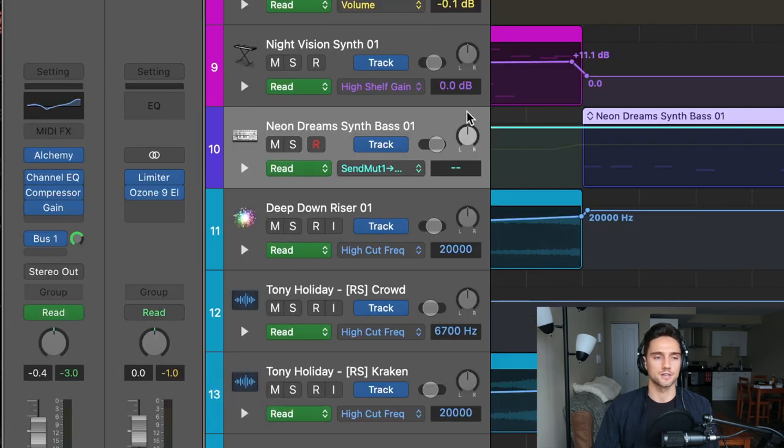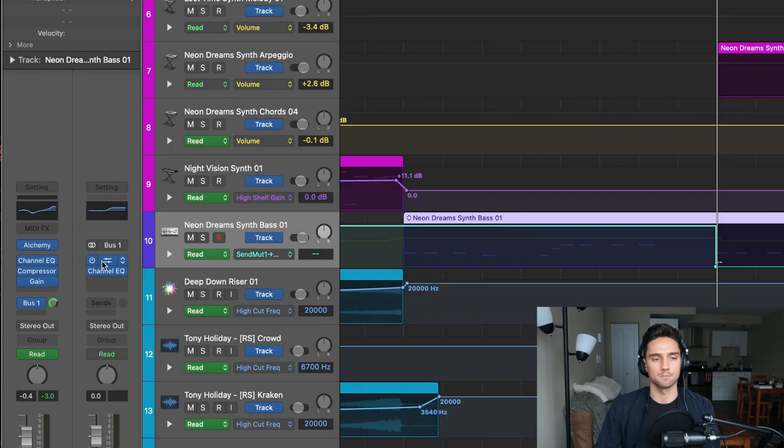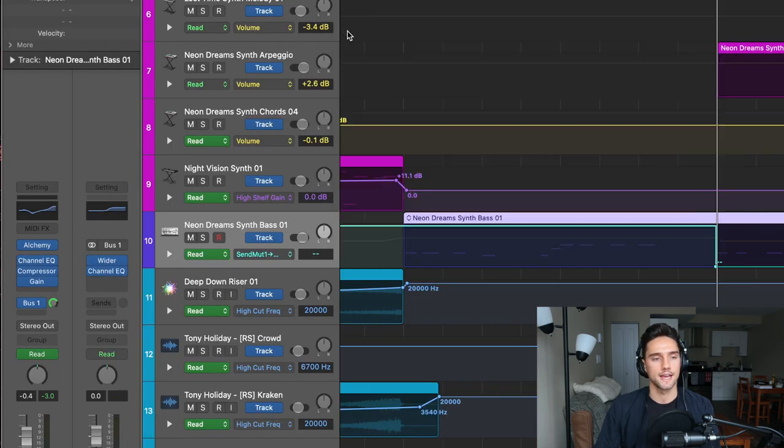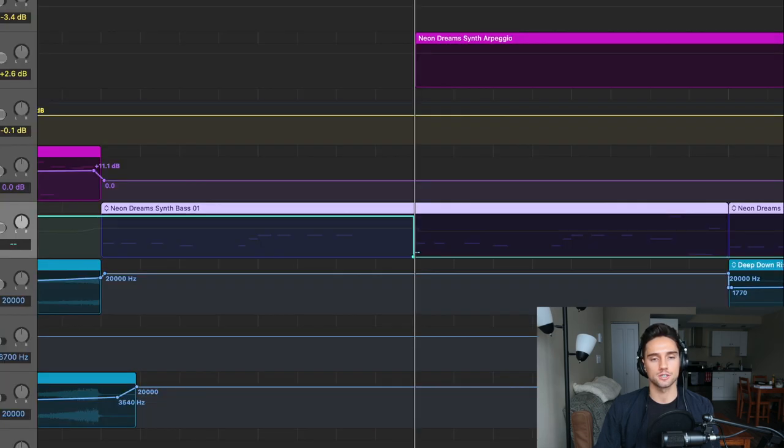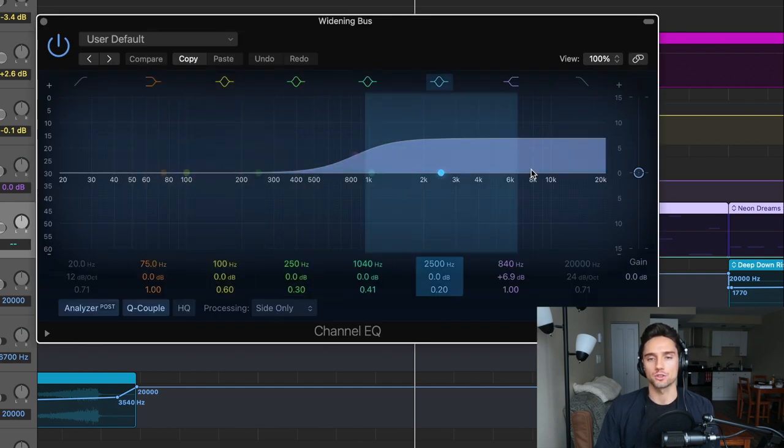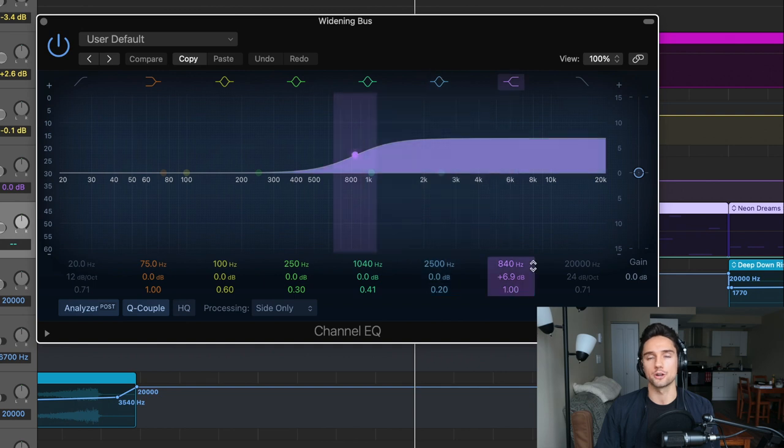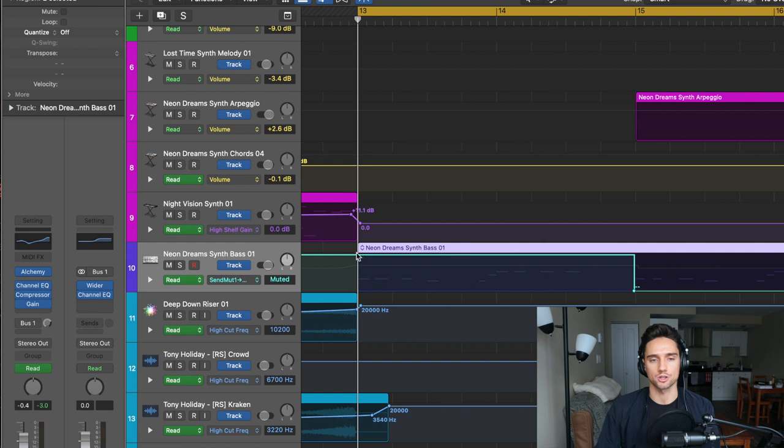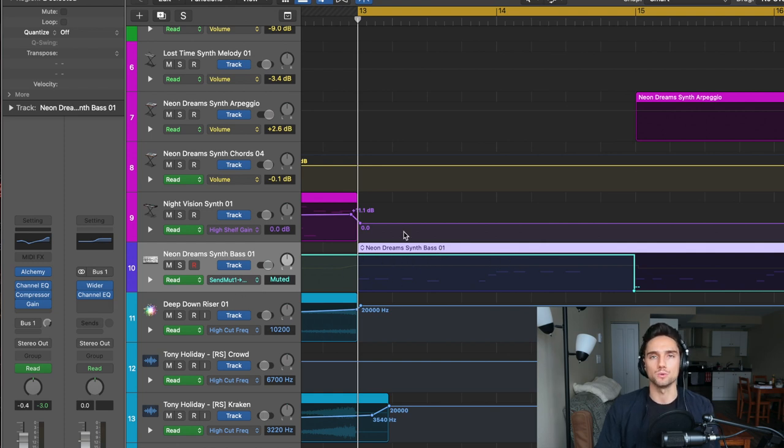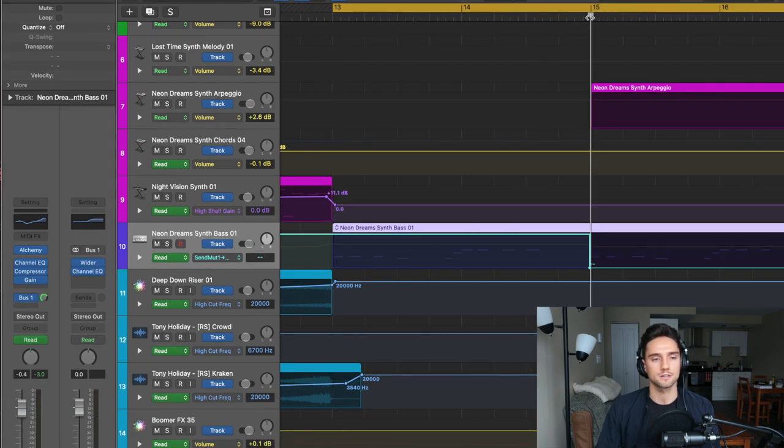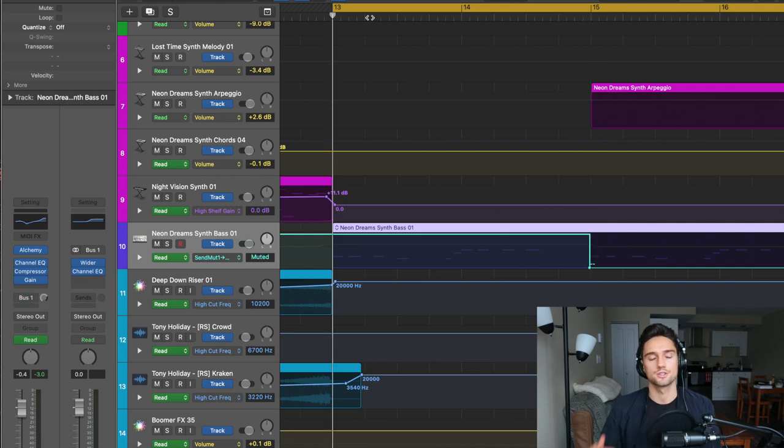What I've done here is I made this bus one. It's a Polyverse wider, which has about 80% on there. And then a channel EQ in processing is side only. And I put the high shelf way up from 840 Hertz on. You can see here if I go to 13, where this automation clip is, it's turned on. And what it's done is it's actually muted the bus. So take a look at bus one here. It's grayed out. As soon as I pass to 15, the bus is turned on at zero decibels.